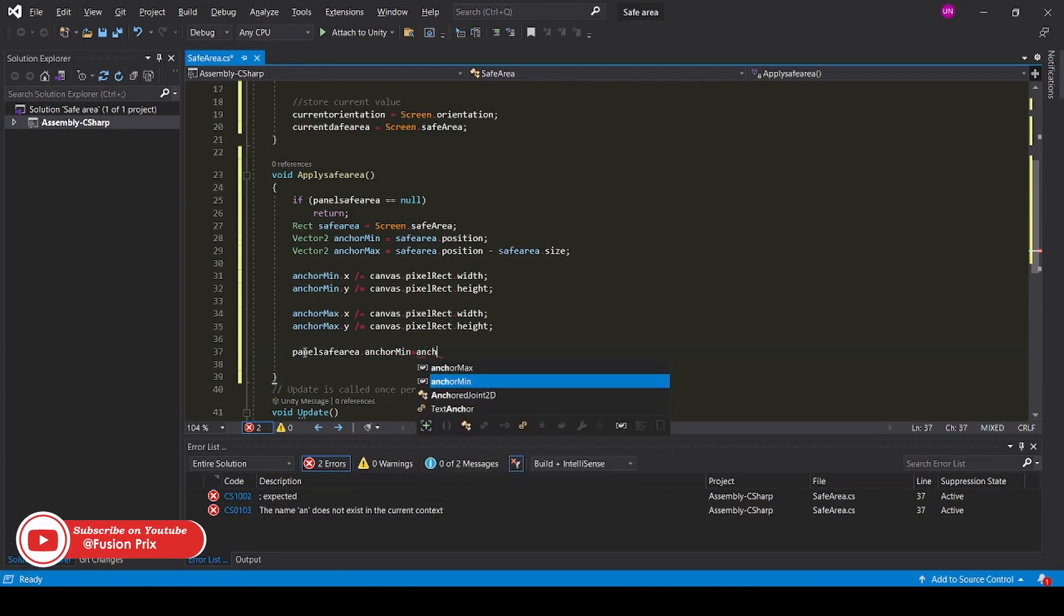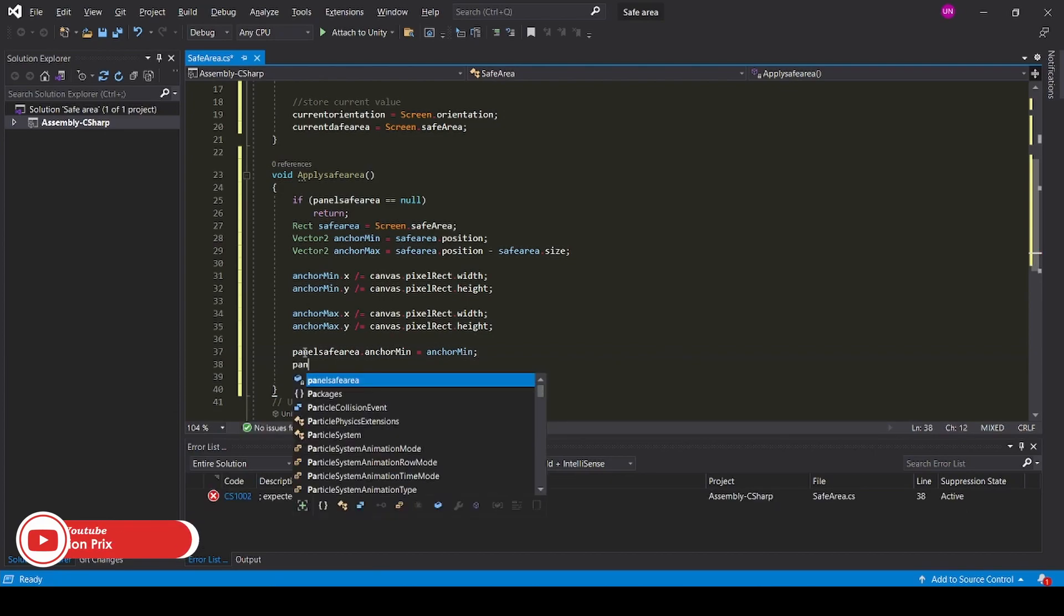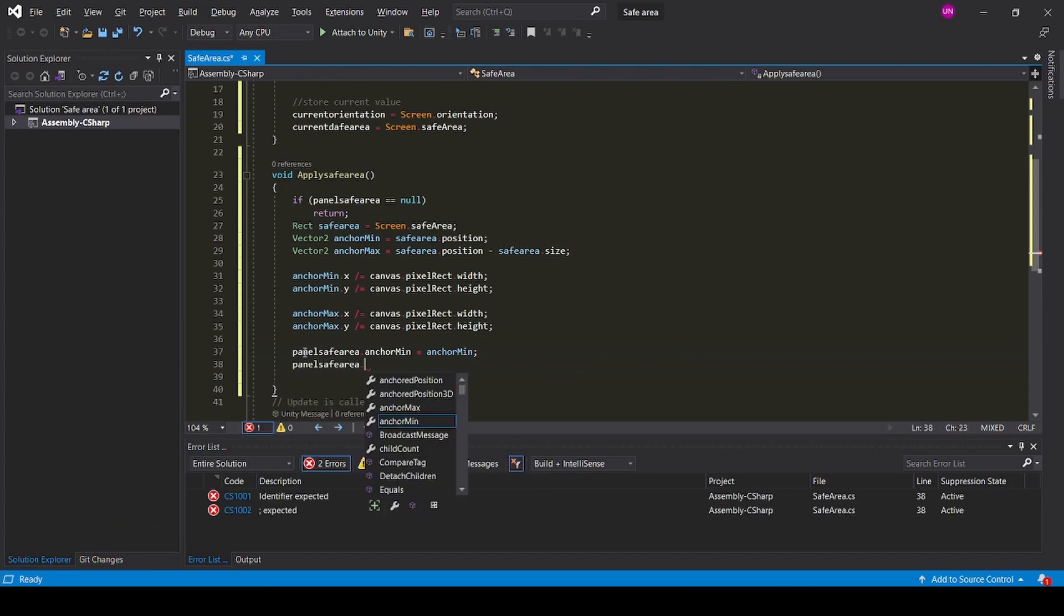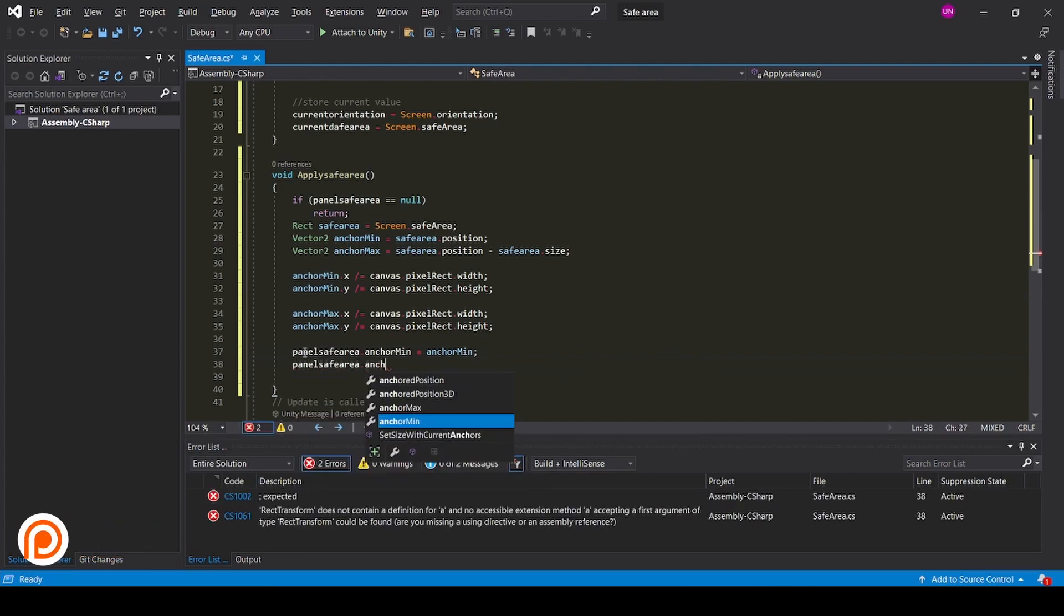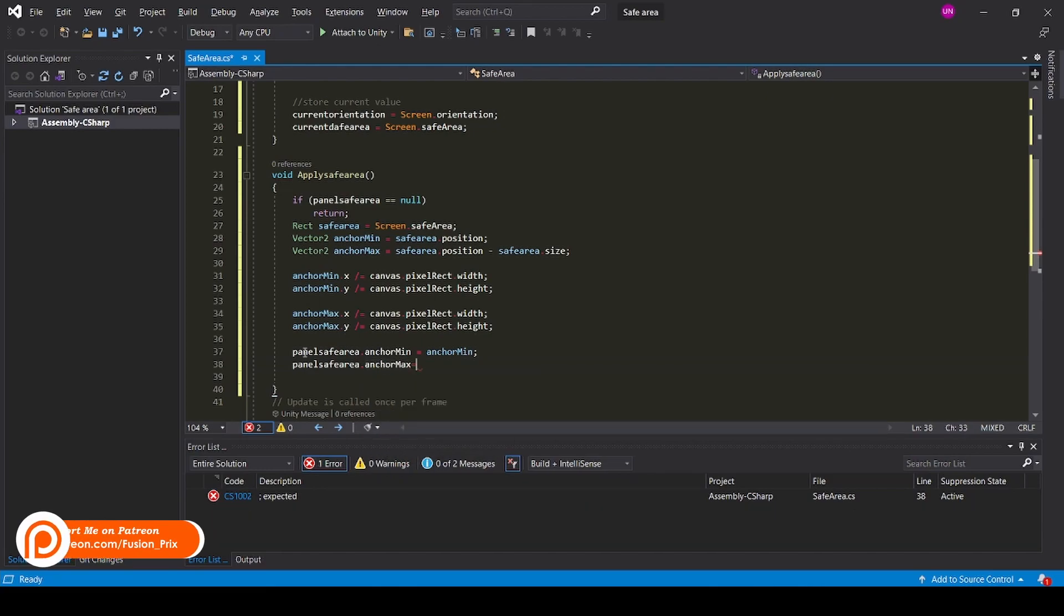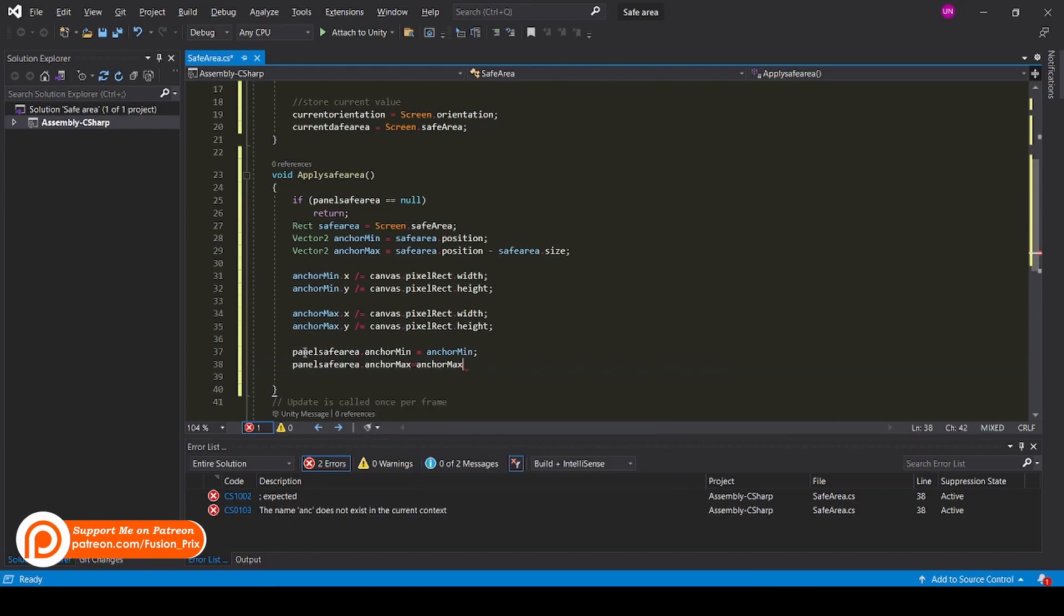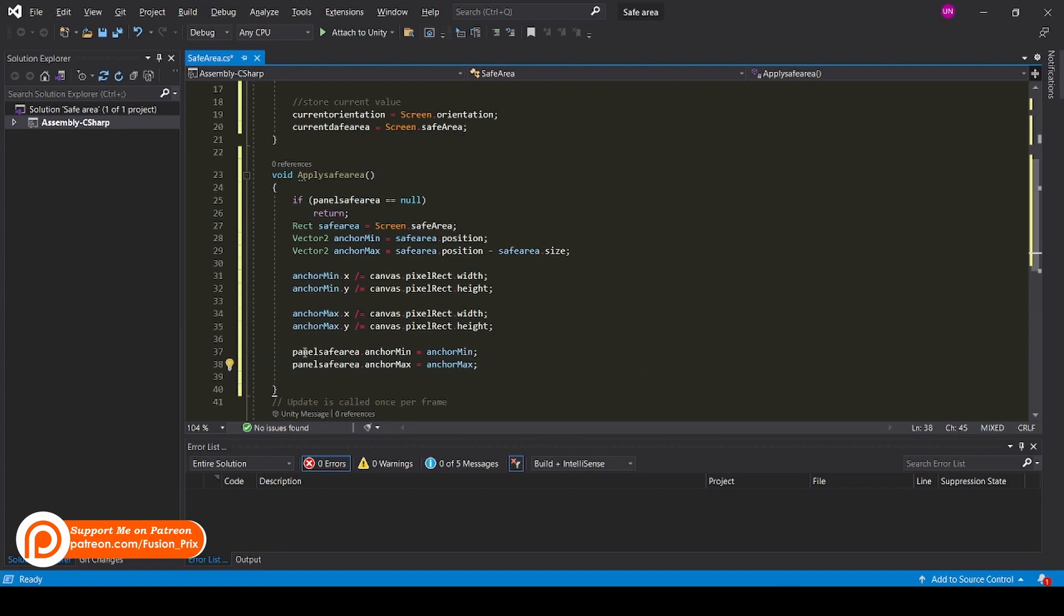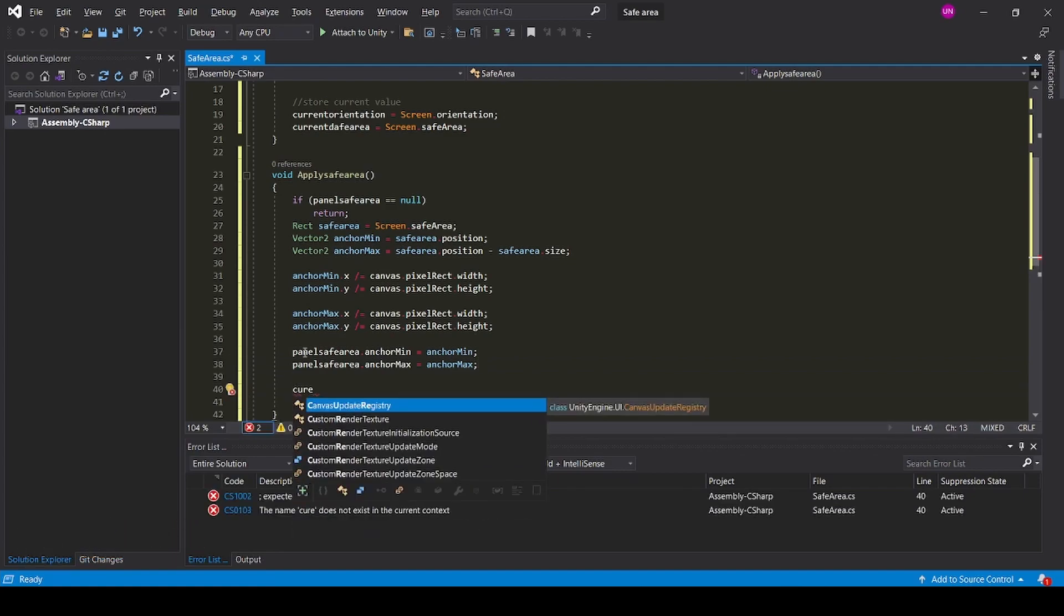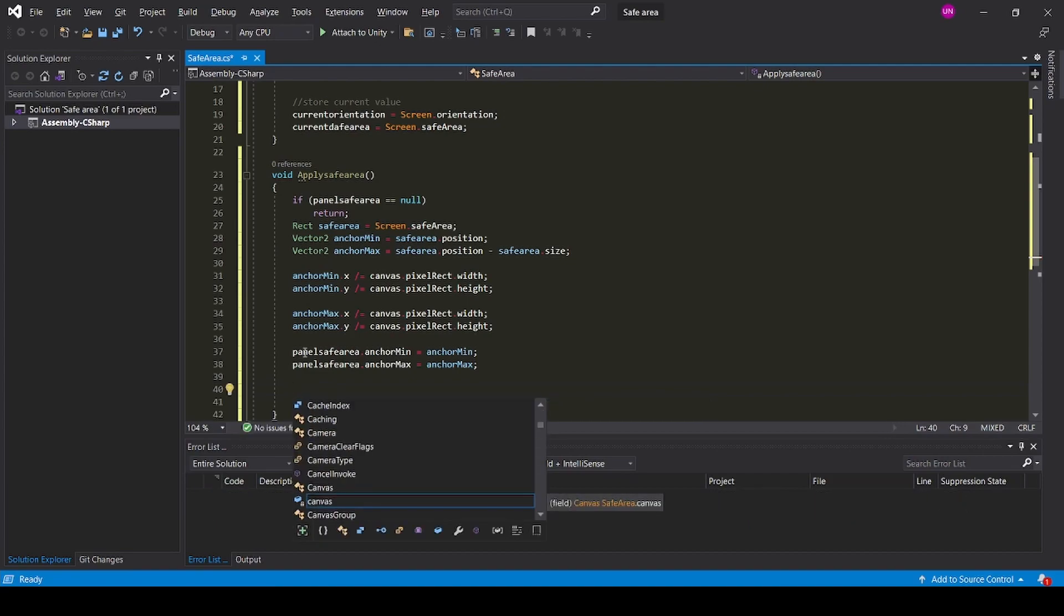panelSafeArea.anchorMax equals anchorMax.